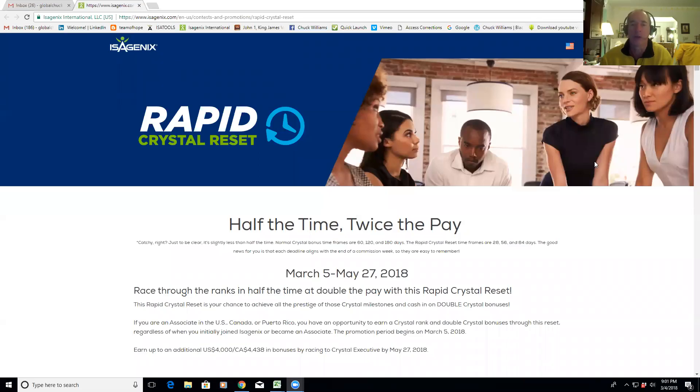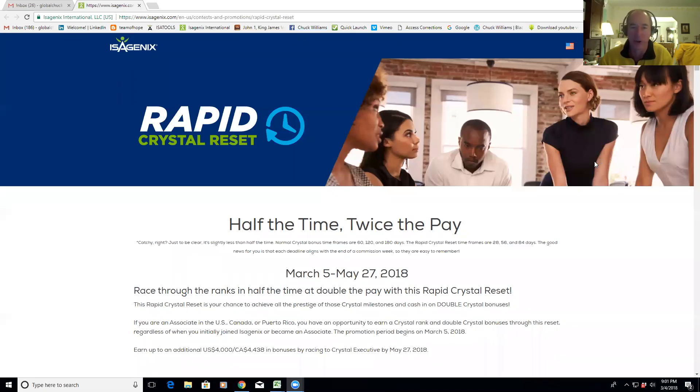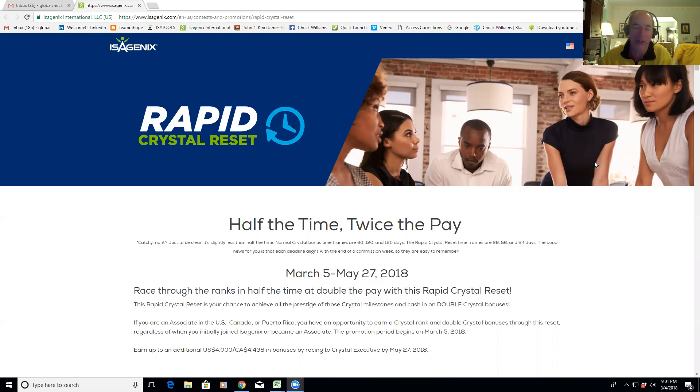All right, I want to welcome everybody to our Sunday night leadership call. I've got to say this is probably the most exciting leadership call I've ever been a part of. The company announced over the weekend a Rapid Crystal Reset. When I was in Phoenix for the NYKO, I was hoping the company was going to do a reset coming out of that event.